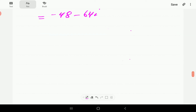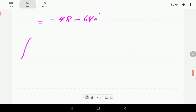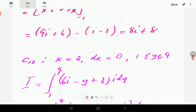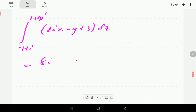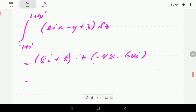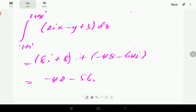Therefore, the integral along the whole contour c1 is the sum of the integral along c11 plus the integral along c12, which is 8i plus 8, plus minus 48 minus 64i. Adding these two, we get minus 40 minus 56i. That is the integral along the polygonal line.